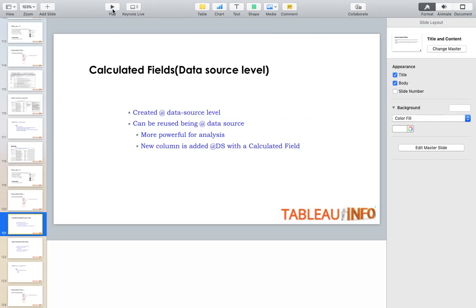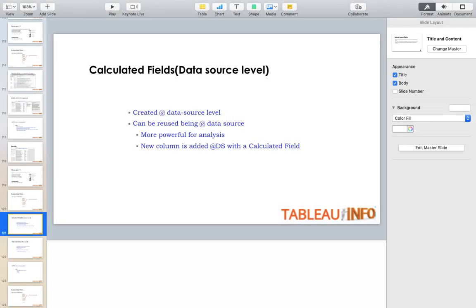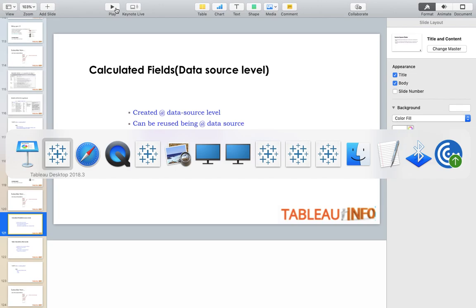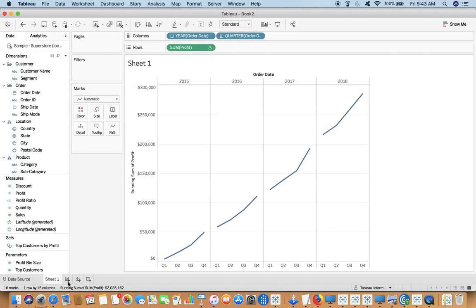What are calculated fields? Calculated fields are created at data source level. They can be reused being at data source. These are more powerful for analysis, and a new column is added at data source. If we do that with the help of a worksheet, that will make more sense.